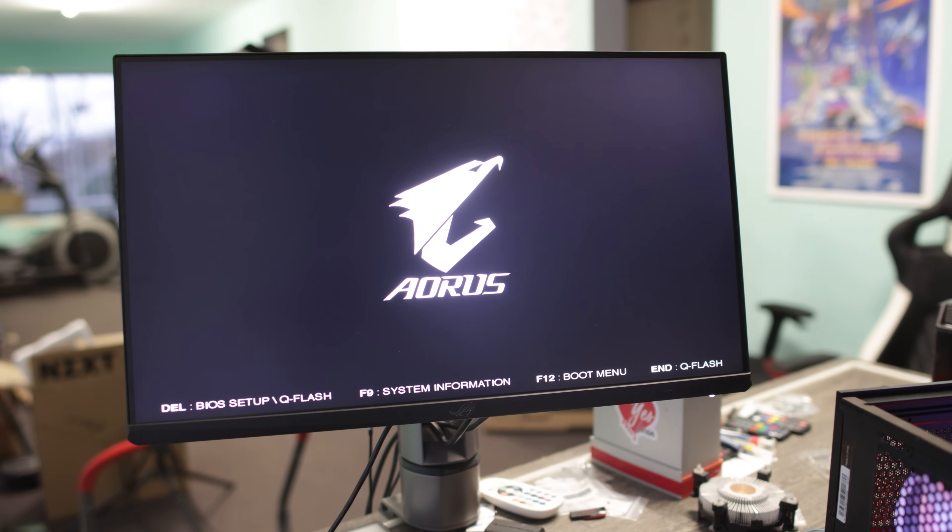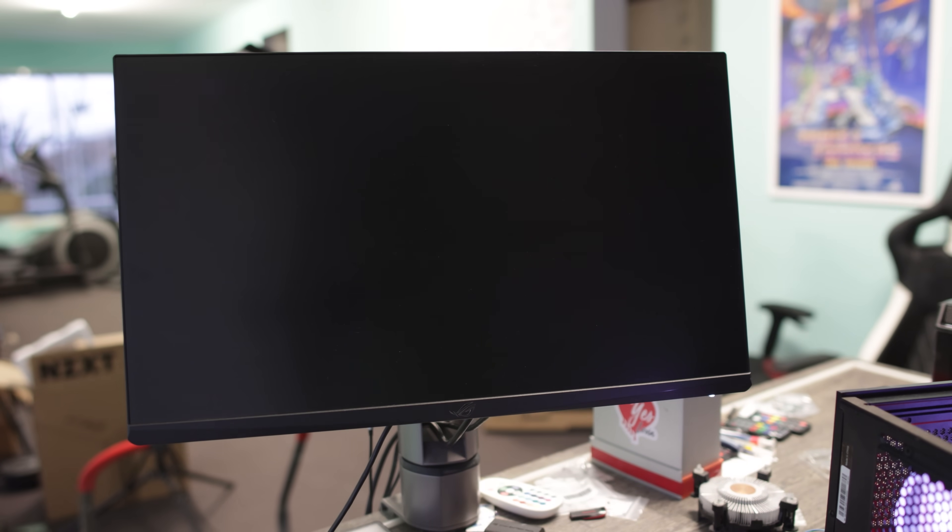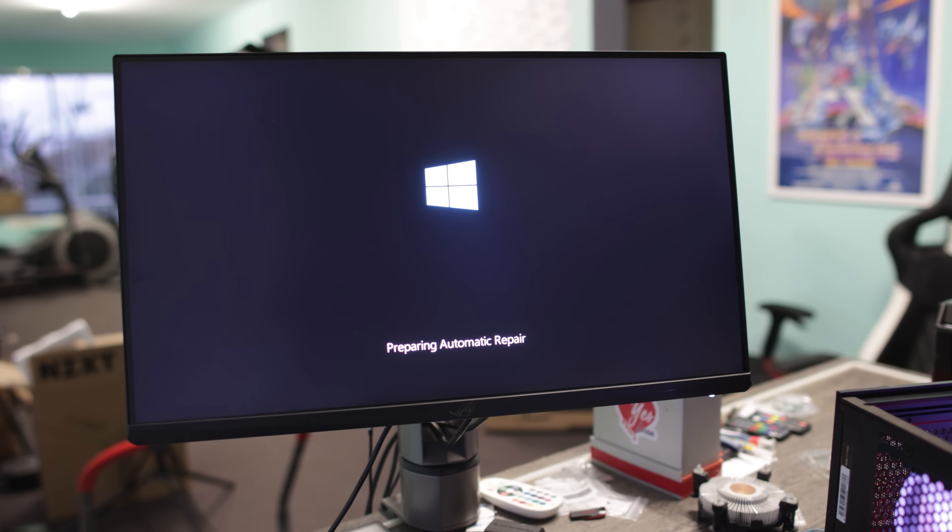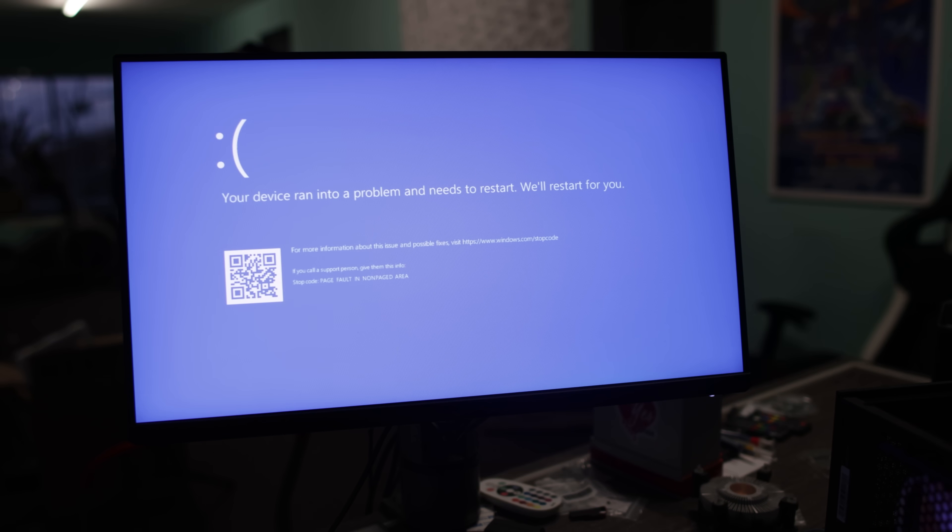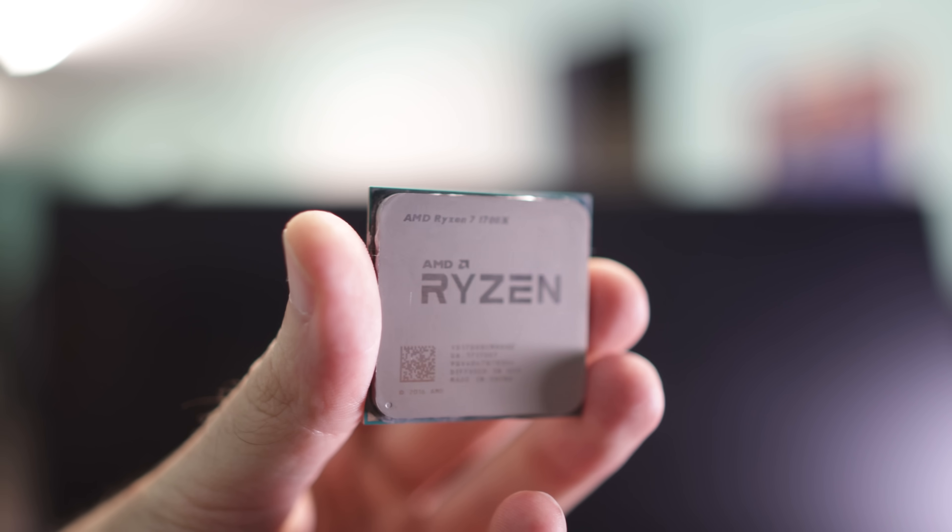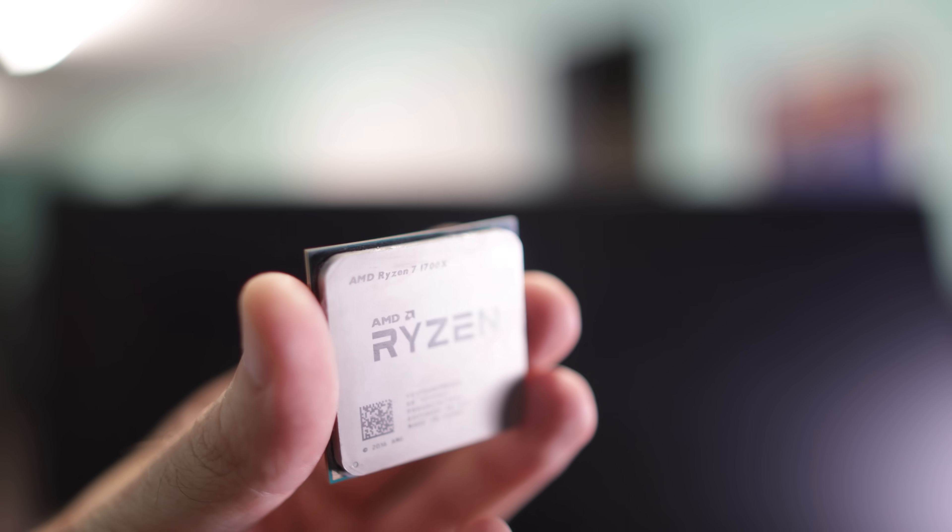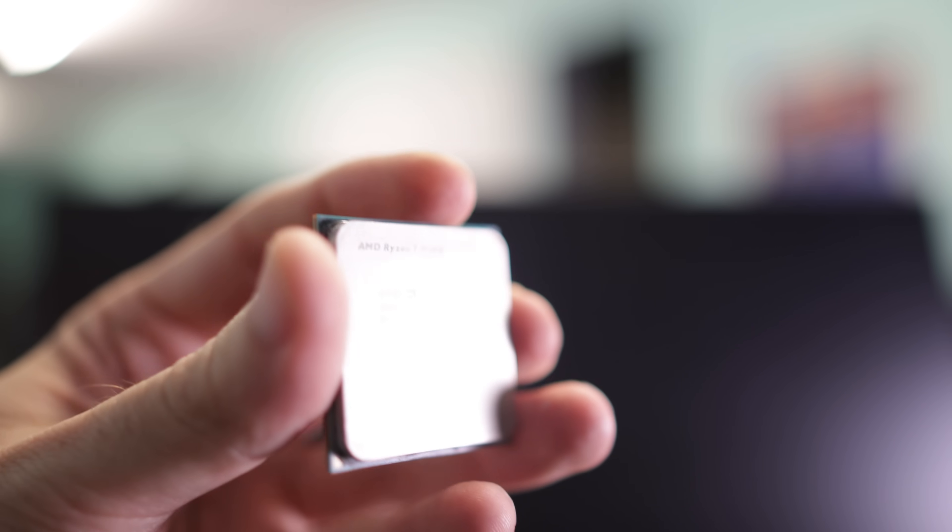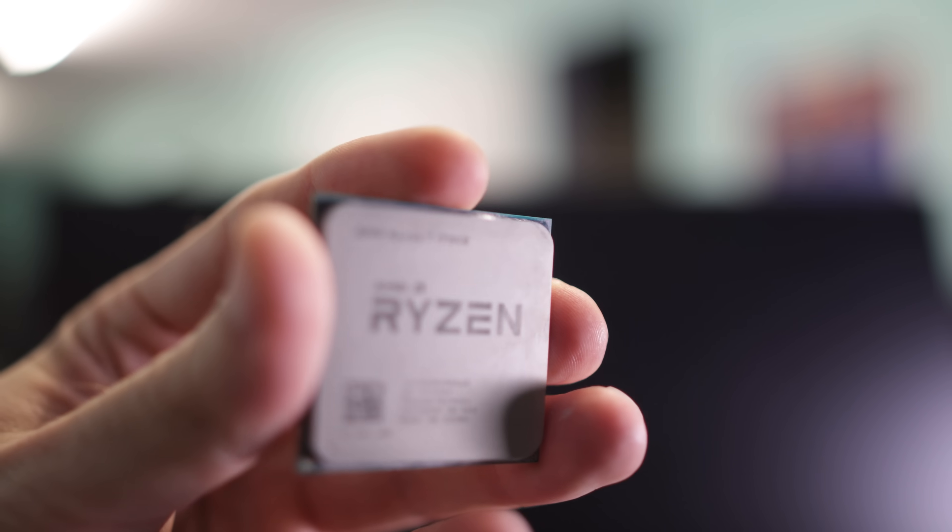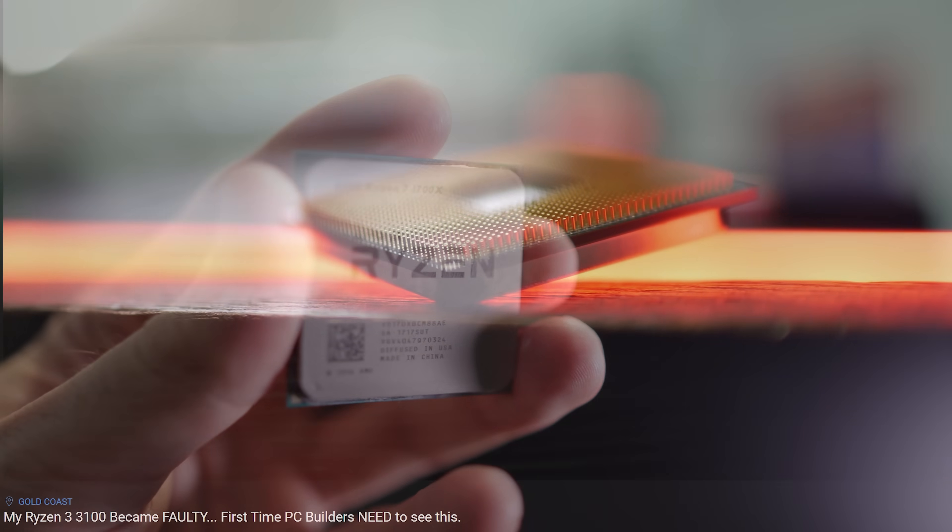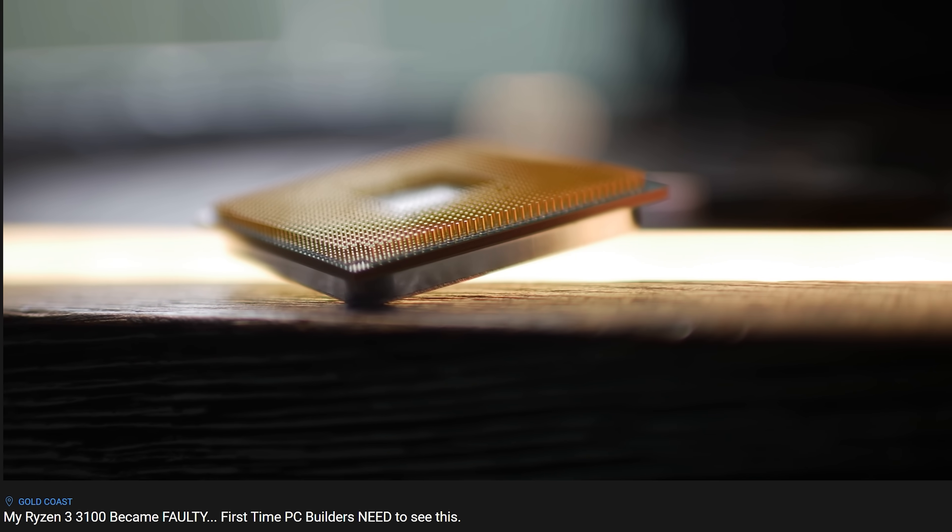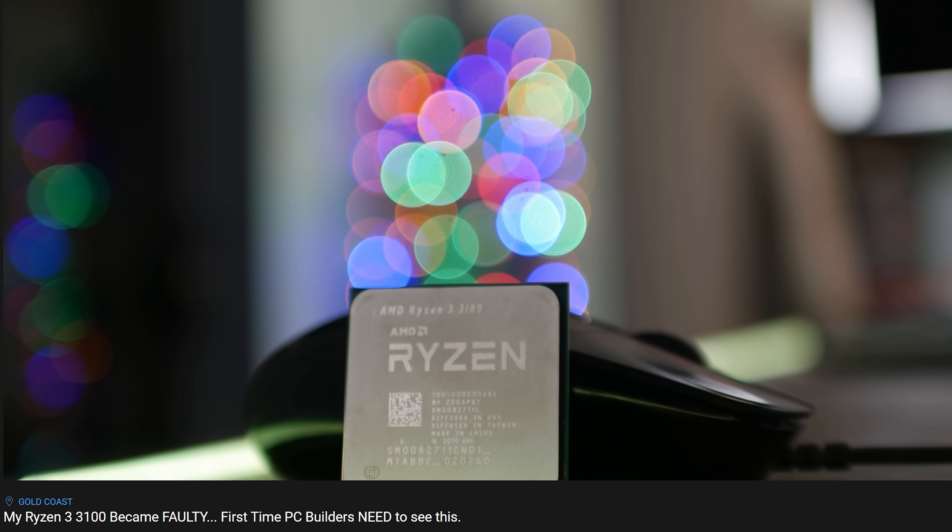And what I'm thinking now is, because we've changed the motherboard over and we've changed the RAM over, I'm actually starting to think it could be this Ryzen 7 1700X. Now I have in the past come into one faulty AMD CPU that was still working, and it made it to Windows, but it had a weird problem where the graphics card would not install on the direct PCIe lane from the CPU.